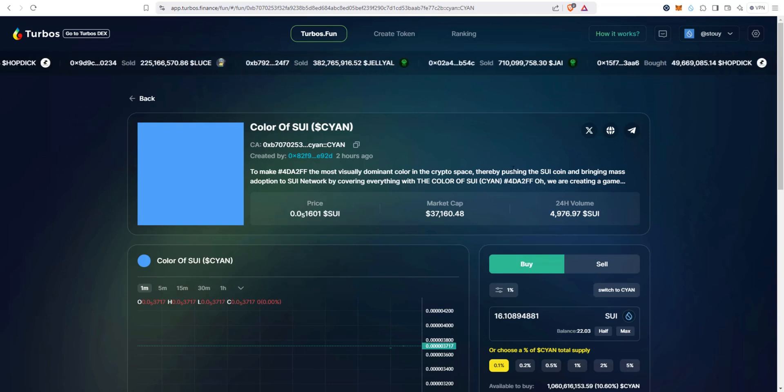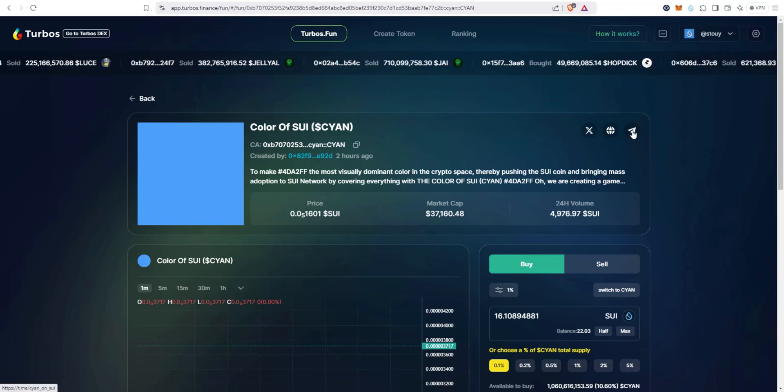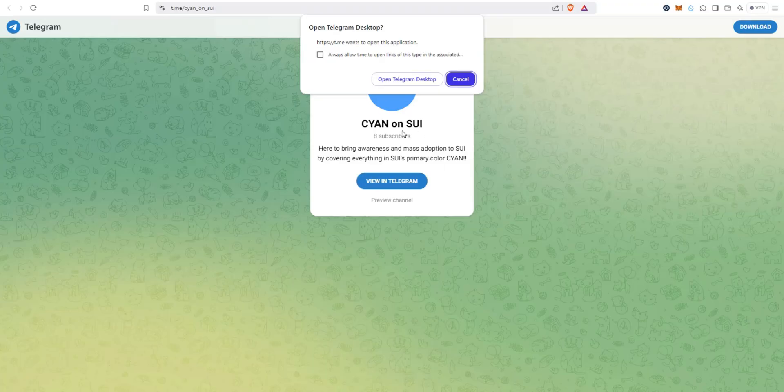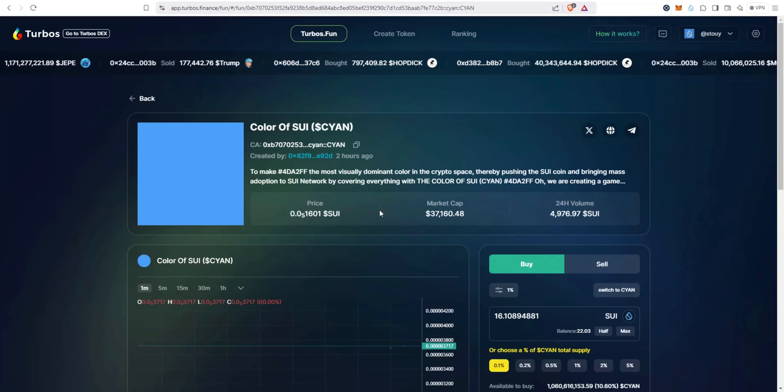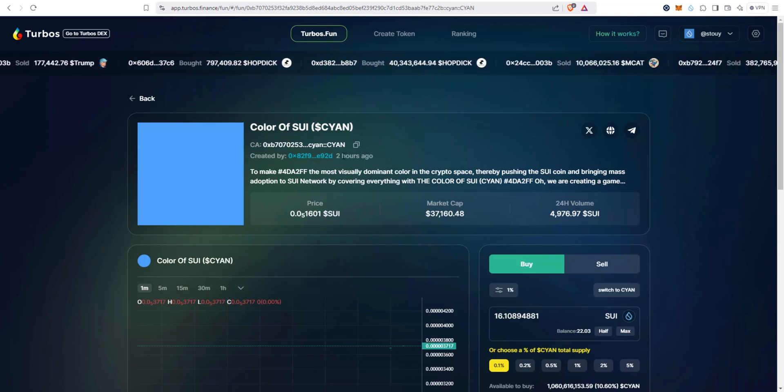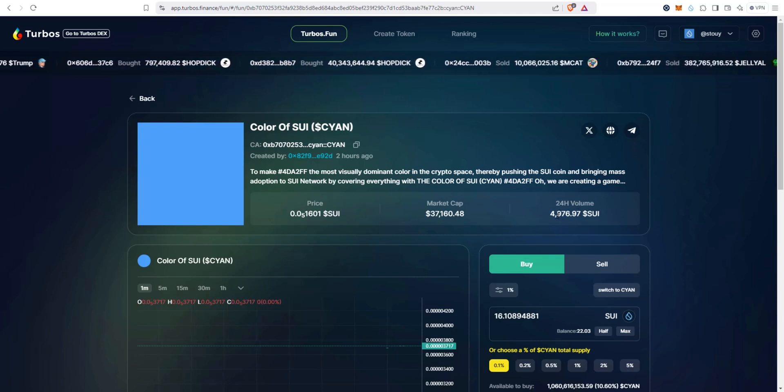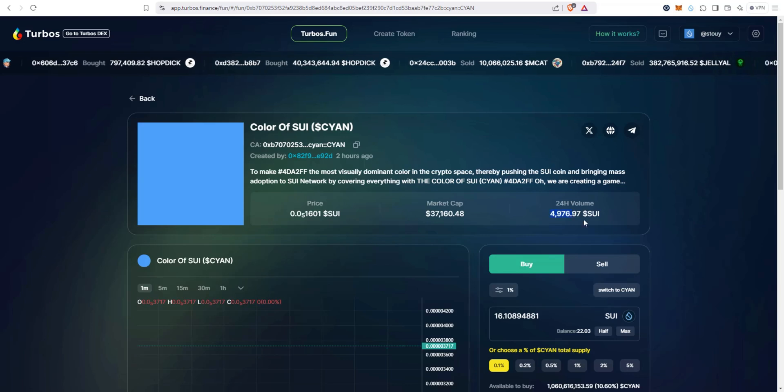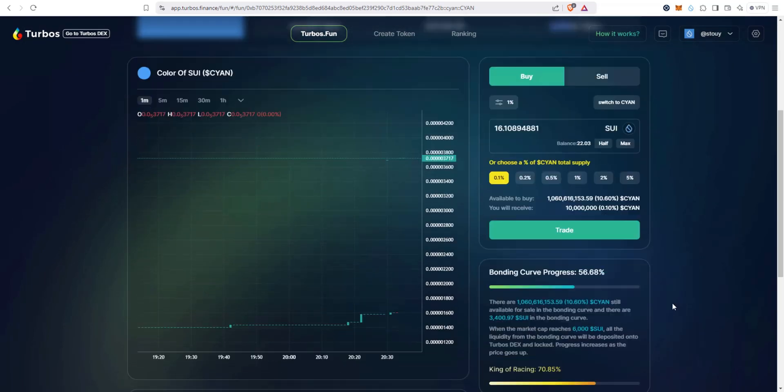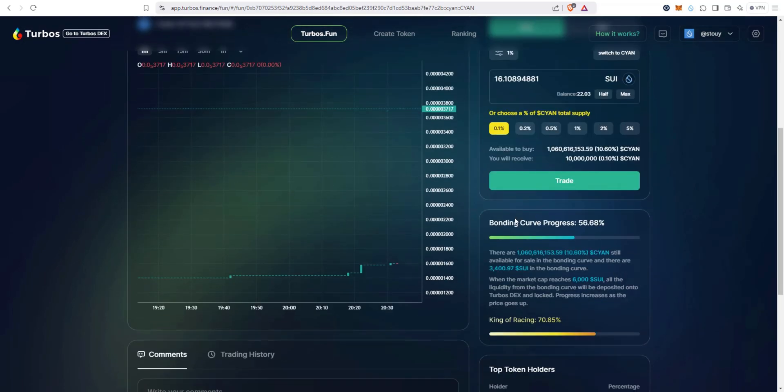And then they also have a Telegram, it looks like as well, so that's good. You see current price, market cap's at 37,000, 24 hour volume. This thing's only two hours old and it's already done almost 5,000 Sui, so it's getting close.